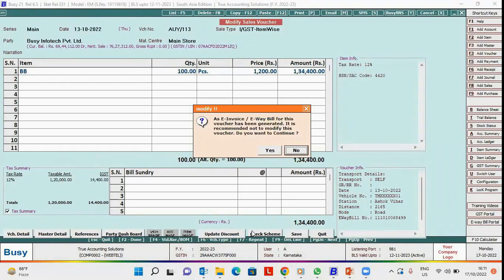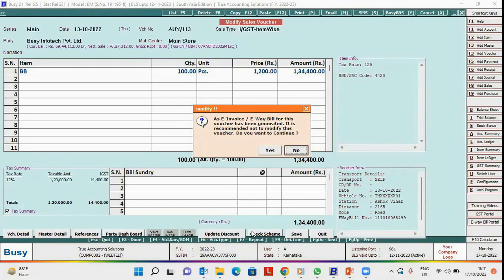This is because on generating e-invoice and e-way bill, details of the voucher are uploaded on the portal. On modifying the voucher, details will be mismatched as appearing in your books and as appearing on the portal, so it is recommended not to modify.